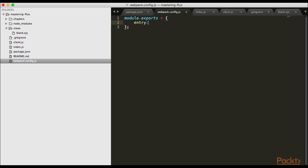First we'll have an entry, the entry point of our source file. I'm setting the entry point to client. I'll say in the same directory, get client.js - that'll be our starting point.